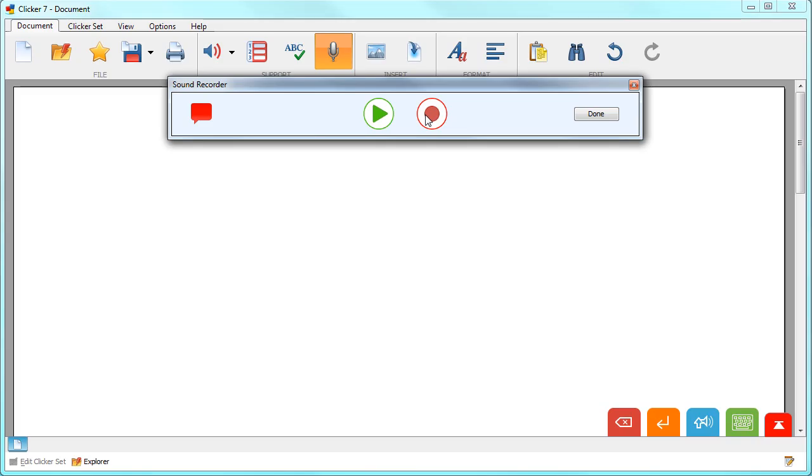Then you can either click play to hear it, click record to re-record, or click done to add your voice note to the document.